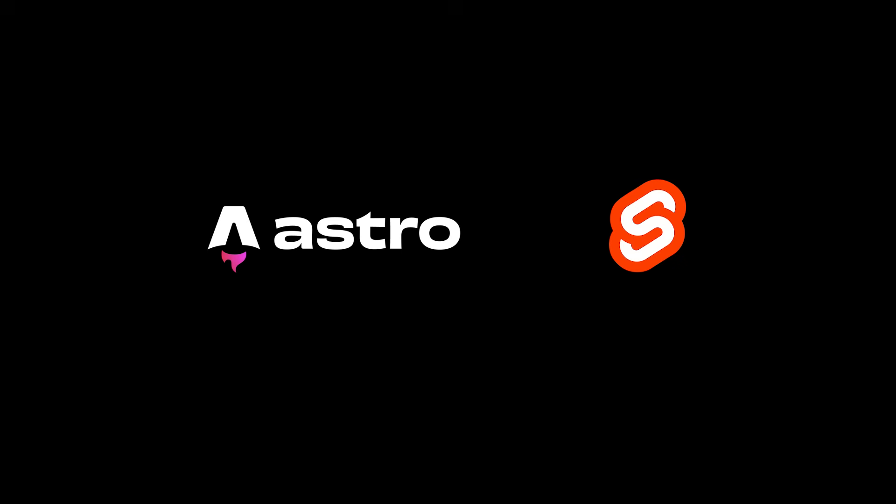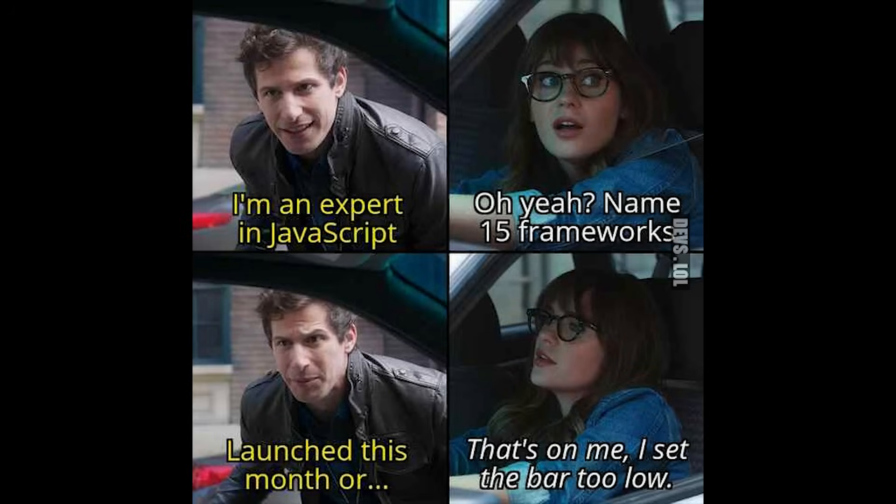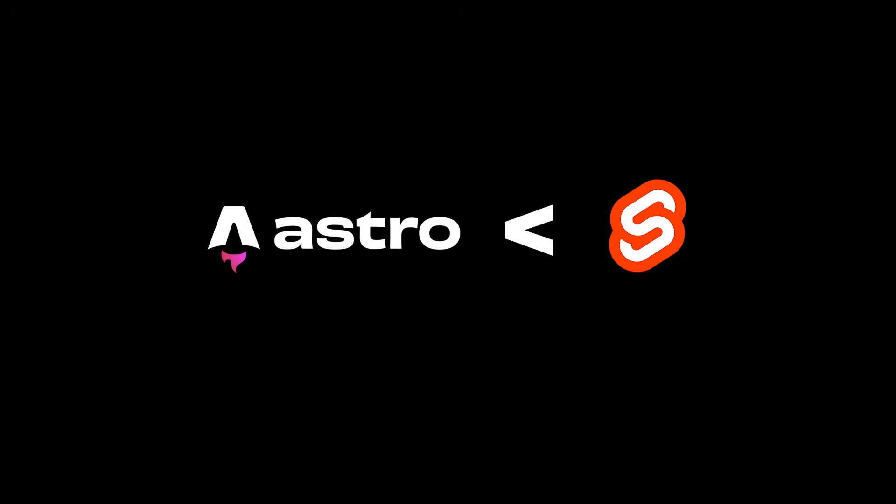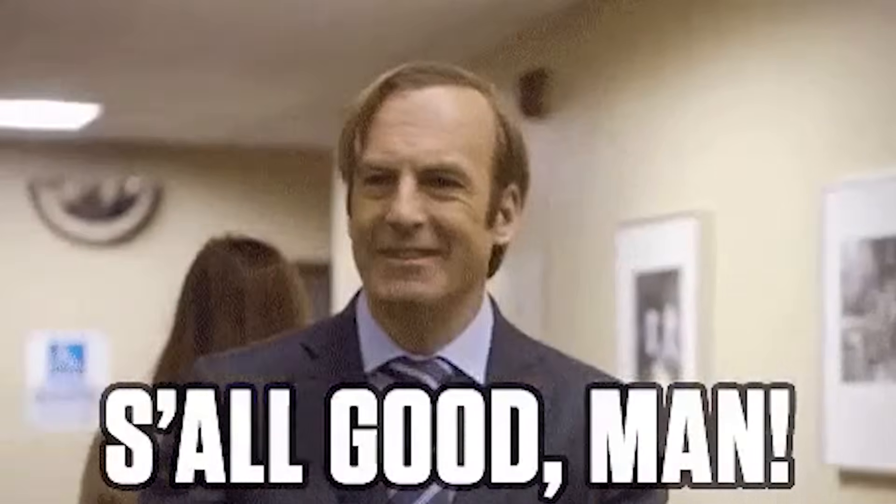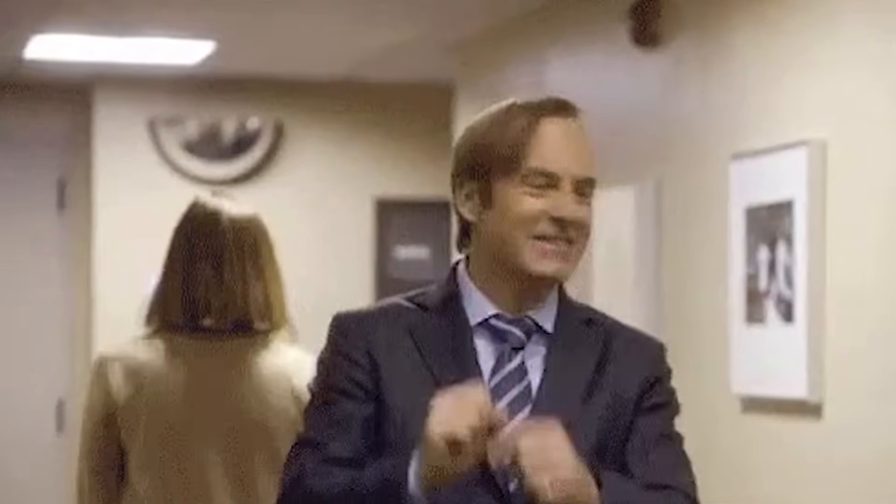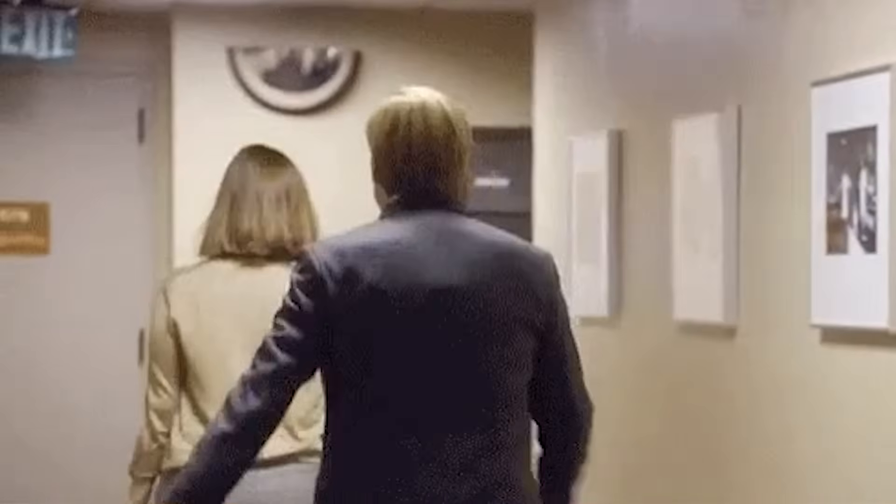Personally, I prefer Svelte over Astro because it allows you to build dynamic websites as well, so you won't have to learn two different frameworks for different needs. That said, Astro is also amazing and super simple to use, so feel free to give it a try as well.